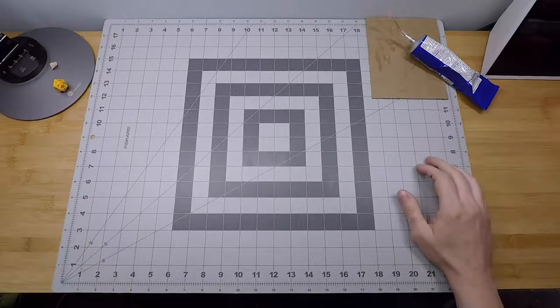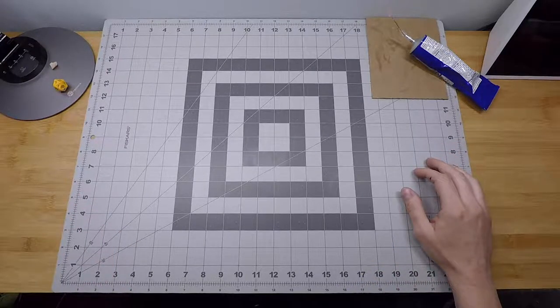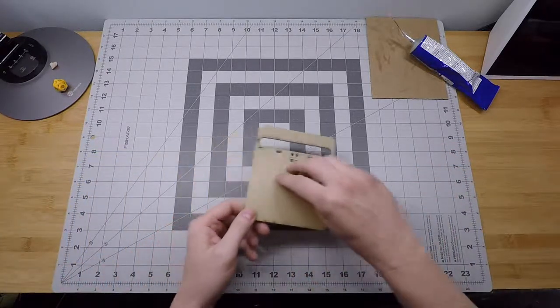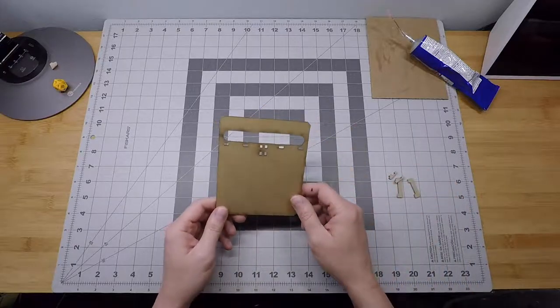Alright, now we have our rail assembly set aside and we're going to do the sliding lid assembly in this step.